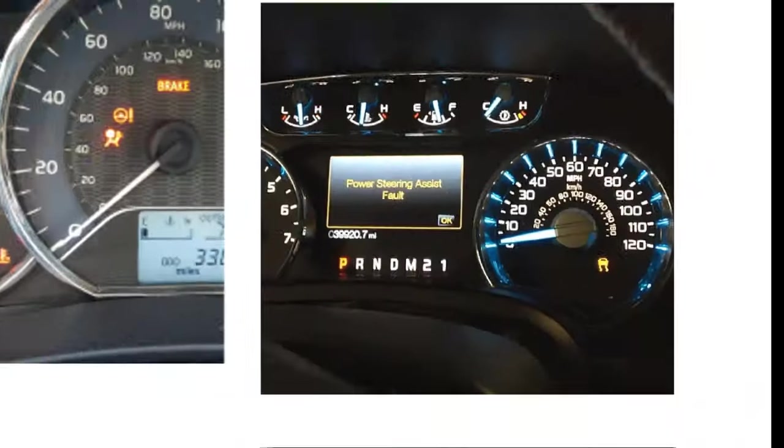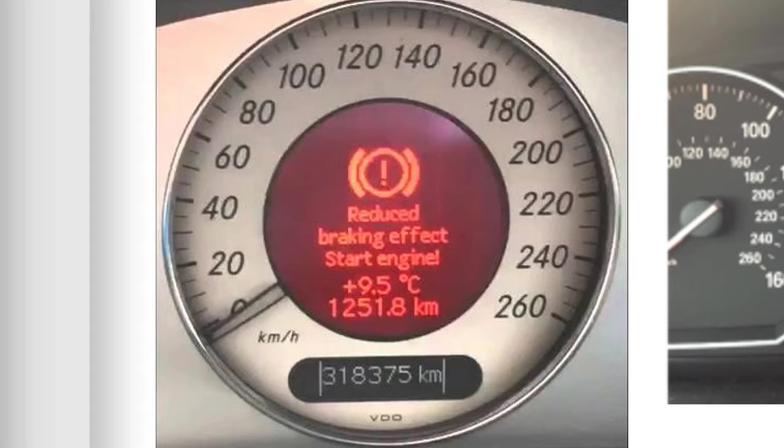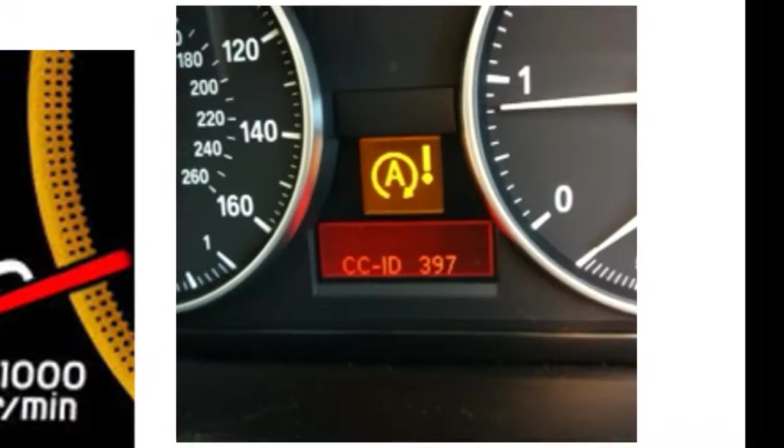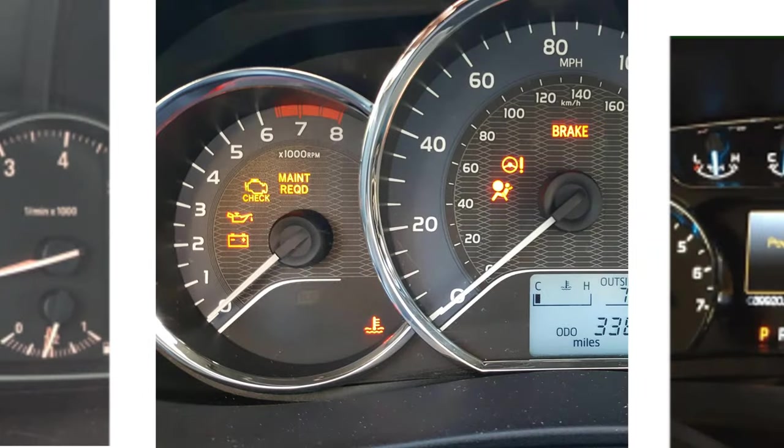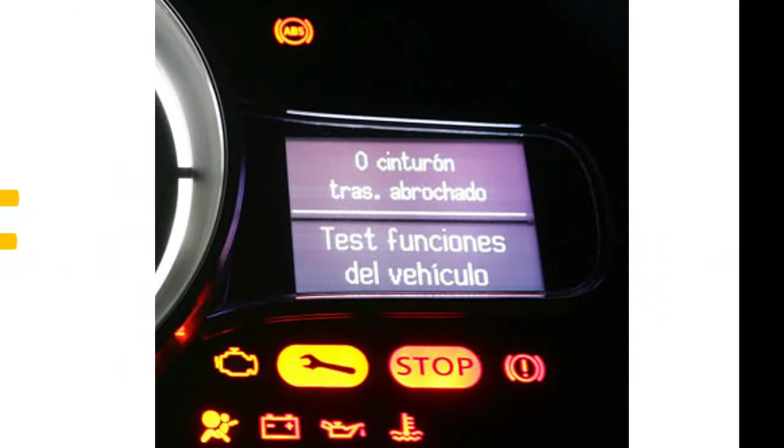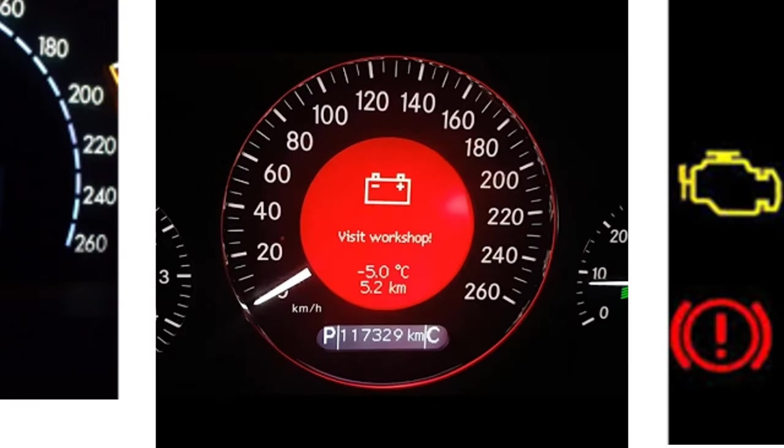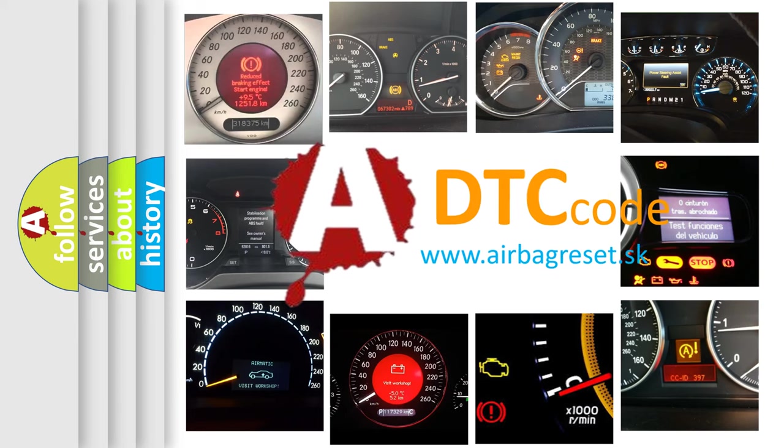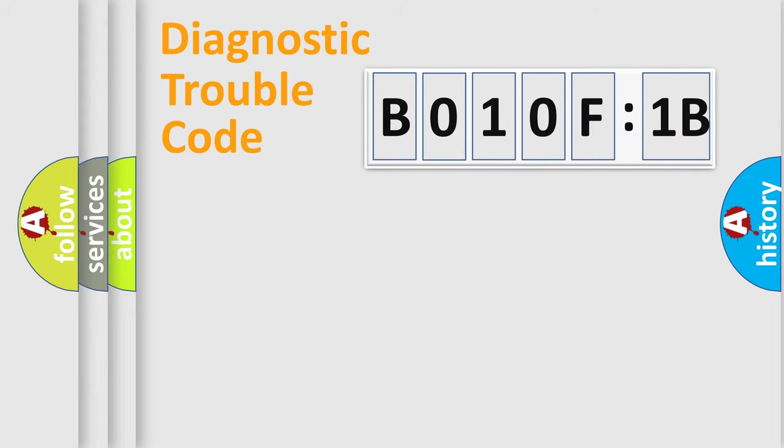Welcome to this video. Are you interested in why your vehicle diagnosis displays B010F1B? How is the error code interpreted by the vehicle? What does B010F1B mean, or how to correct this fault? Today we will find answers to these questions together. Let's do this.